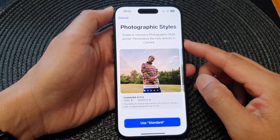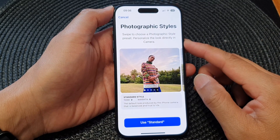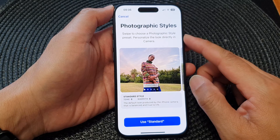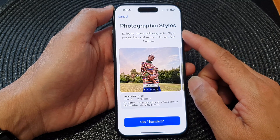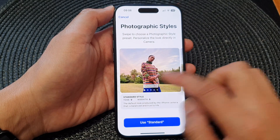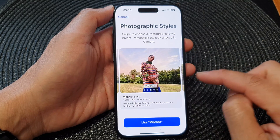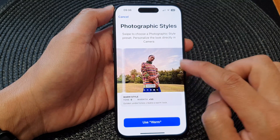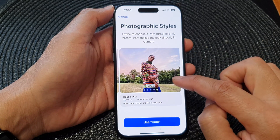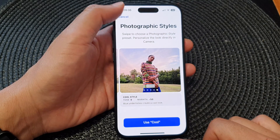Hey guys, in this video we're going to take a look at how you can set the camera photographic styles to use standard, rich contrast, vibrant, warm, or cool on the iPhone 15 series.